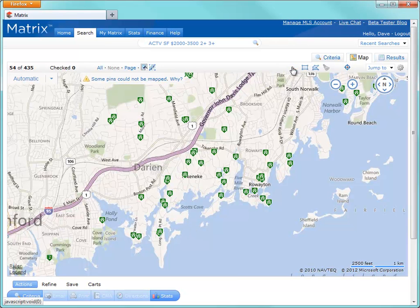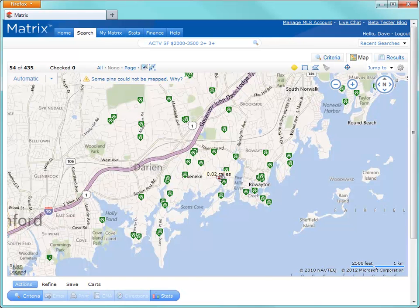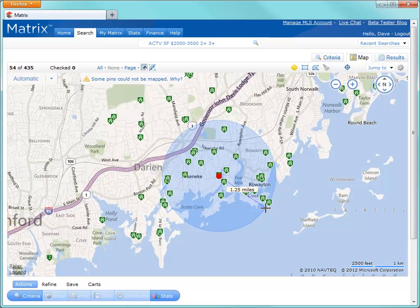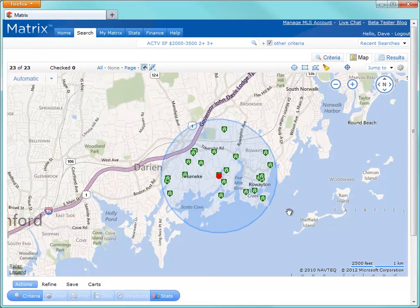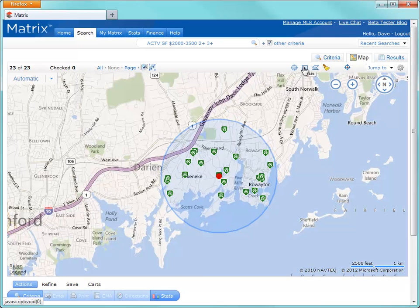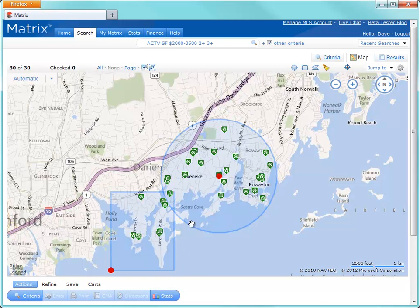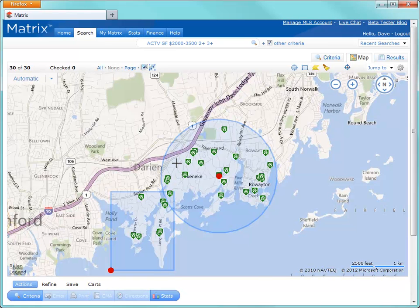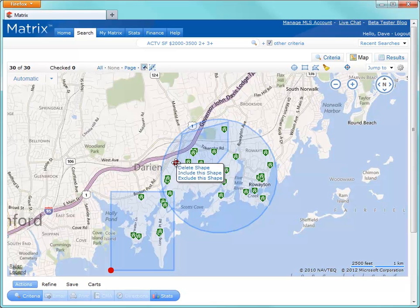So let's, for example, choose the Radius to include this area, the Rectangle to include this area, and finally, because we may want to avoid this part of town, we'll use the Polygon tool to exclude all listings in this area. So with our updated listings, let's zoom in and take a closer look at one of these properties.